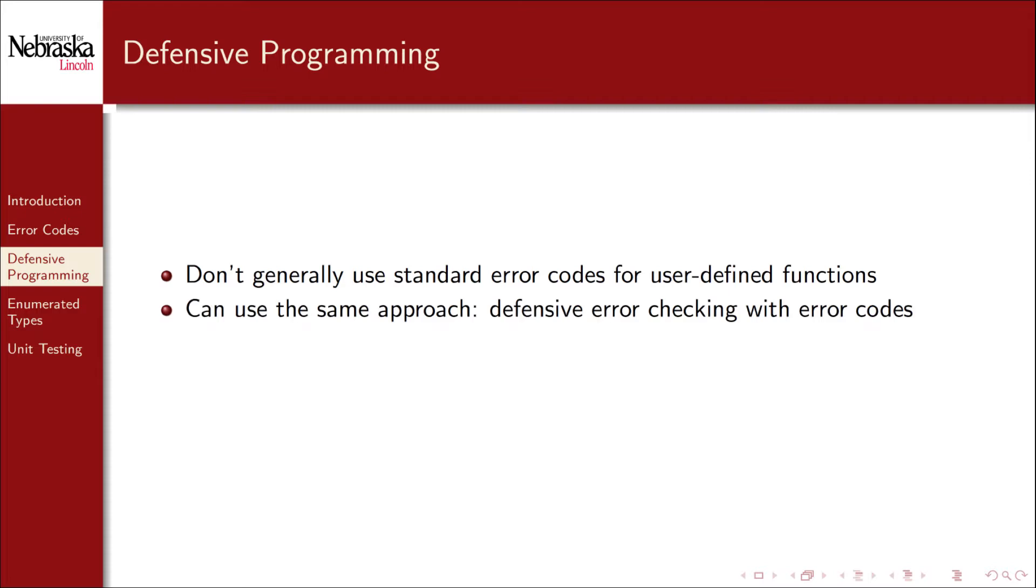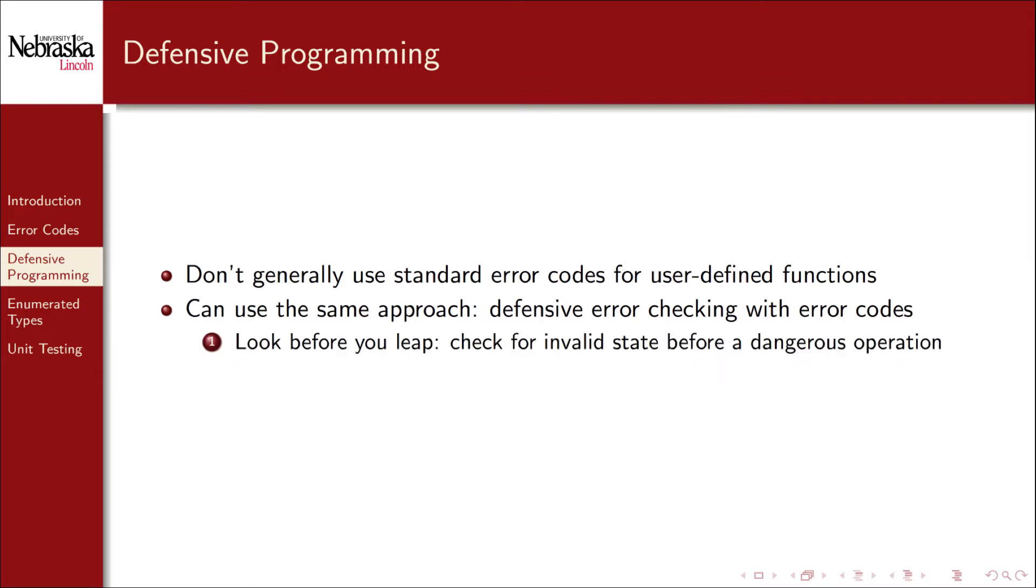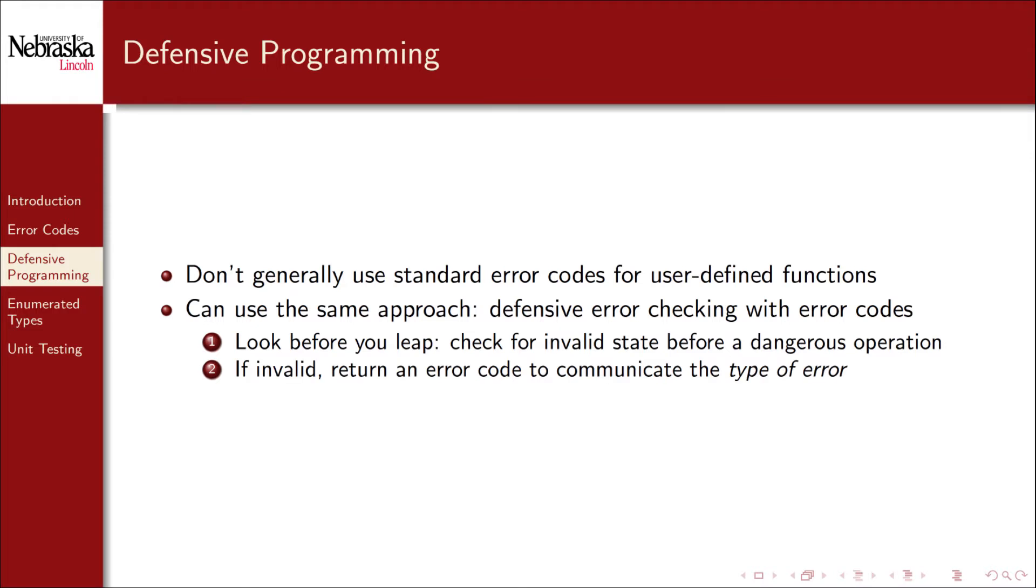We'll use defensive error checking and return error codes from our functions. That is, we'll look before we leap by checking for invalid input or state before dangerous operations. If invalid, we'll return an error code to the calling function to communicate the type of error that occurred.